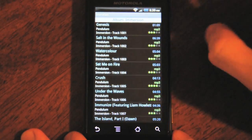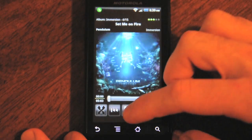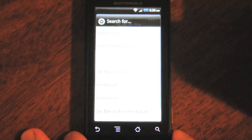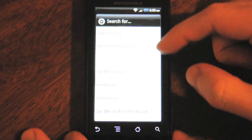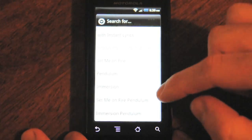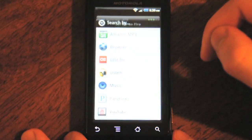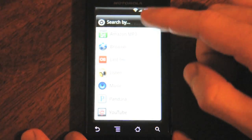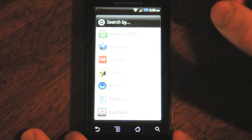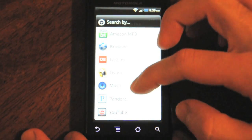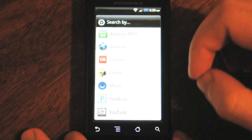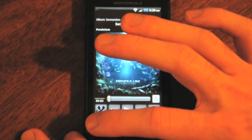If we go back to the now playing window, the other cool feature it has is this search feature. You can search for lyrics, or you can search for terms like the artist, album, and song name in pretty much any app you want, like Amazon MP3, the browser, or Last.fm. You can even search YouTube for videos of that song — it'll jump right to other apps for you.